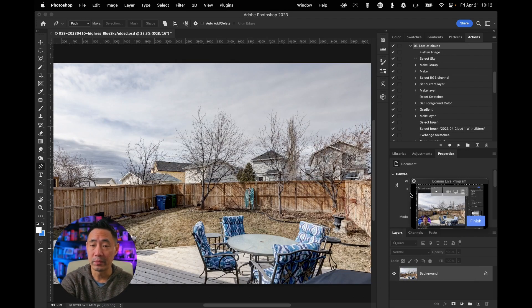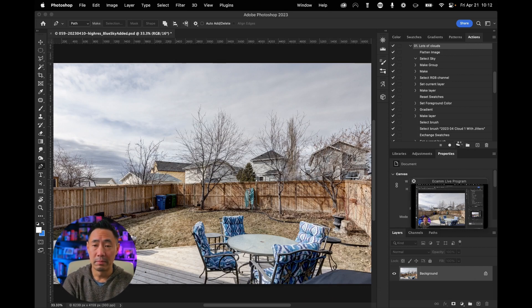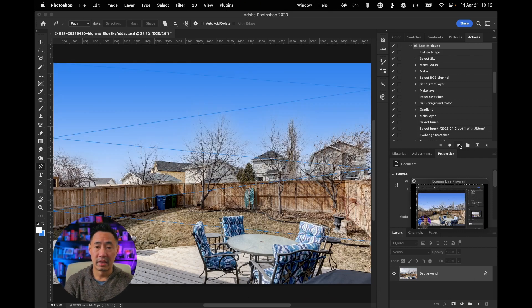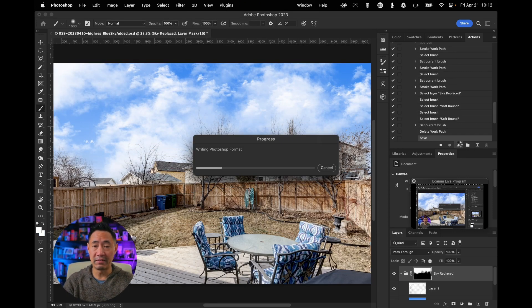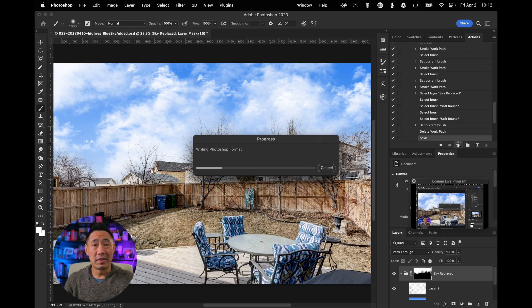From here, I've got the same action that I want to do. Play. Yes, draw my clouds. Perfect. Save and close. All right, so that's it.